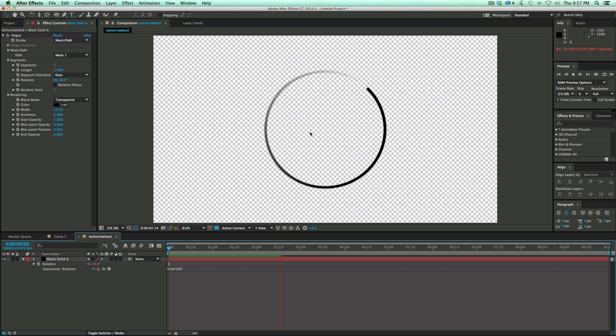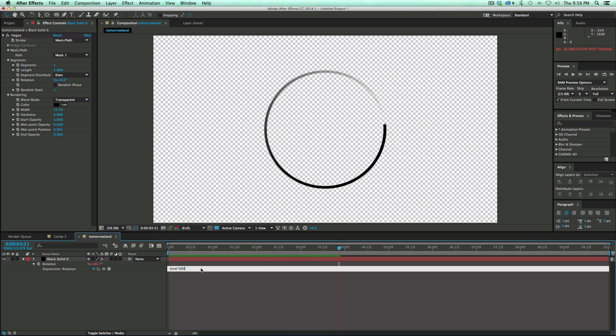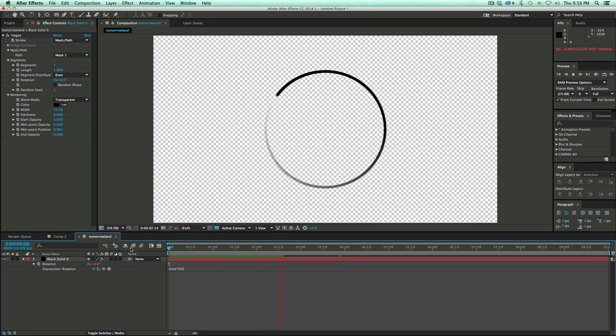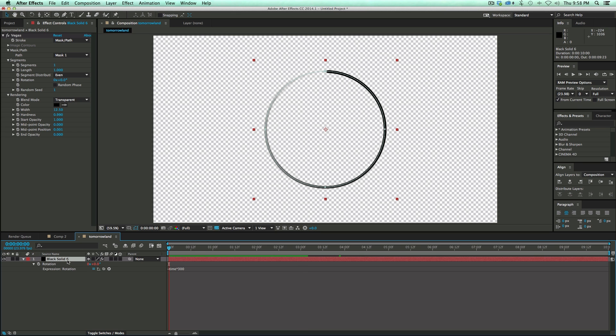But look, it looks like I'm going in the wrong direction. And so that's easy enough. I just put a negative sign in front of this whole thing. And then it'll go backwards. So there is the first rotating part. Now, let's give this a name because I'm going to have lots of layers here. Let's call this Circle 1.